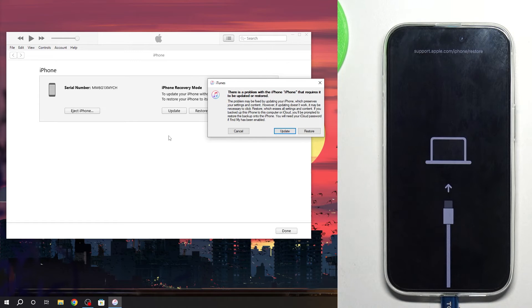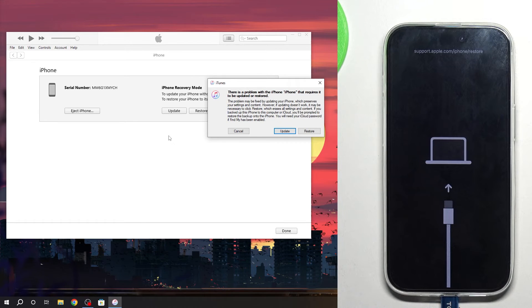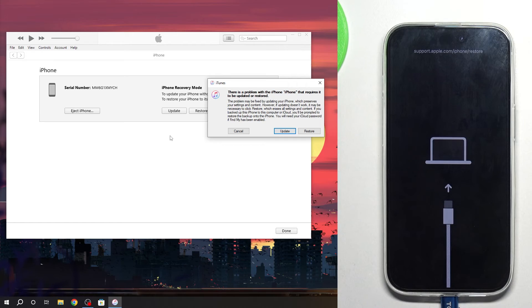We have opened recovery mode. Thanks for watching, like this video, subscribe to our channel and bye. See you.